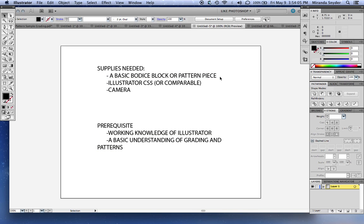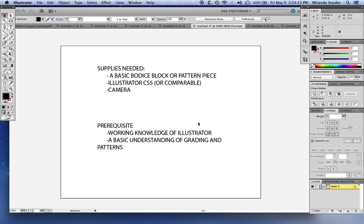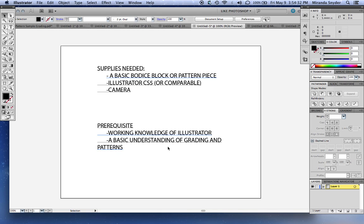You want to start with a basic bodice block or pattern piece. If you don't know what a basic bodice block is, it might not be the tutorial for you. You want Illustrator CS5 or a comparable program. I don't know the shortcuts for other versions of Illustrator, but I'm pretty sure you could figure it out if they're not already the same. And a camera.